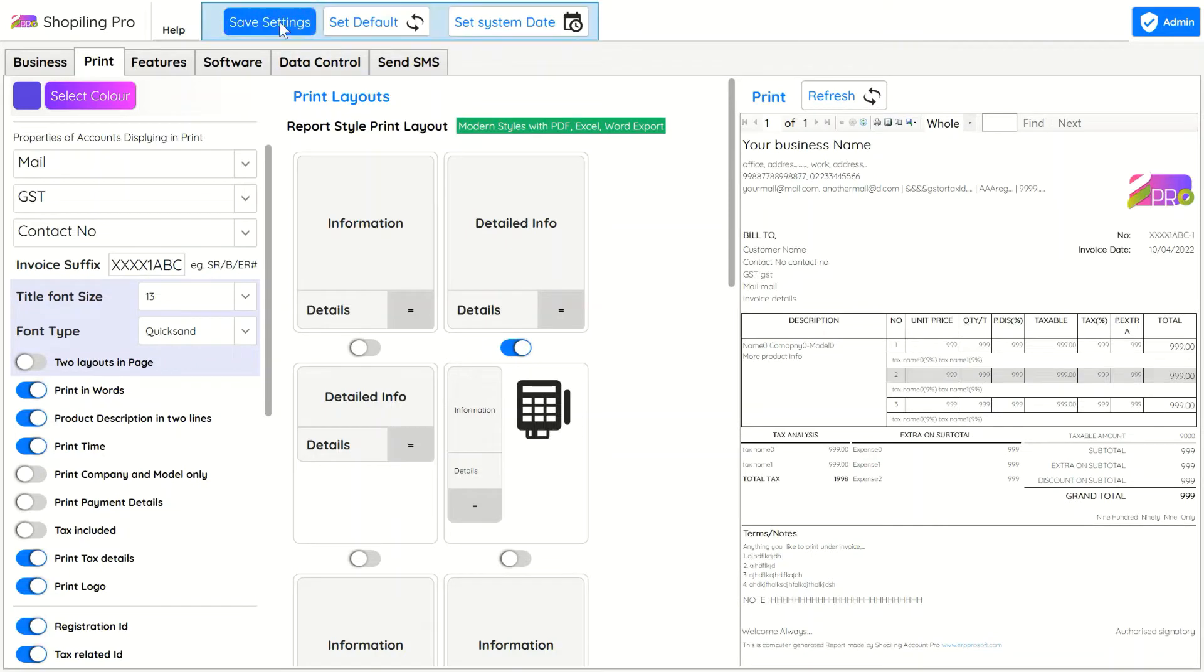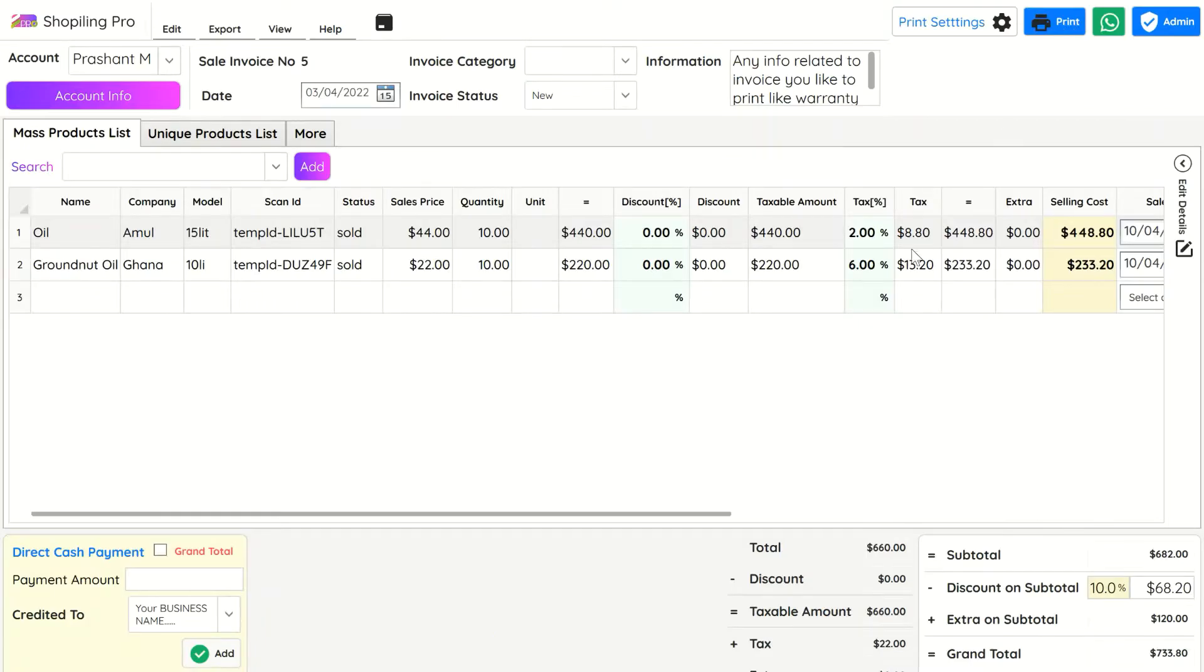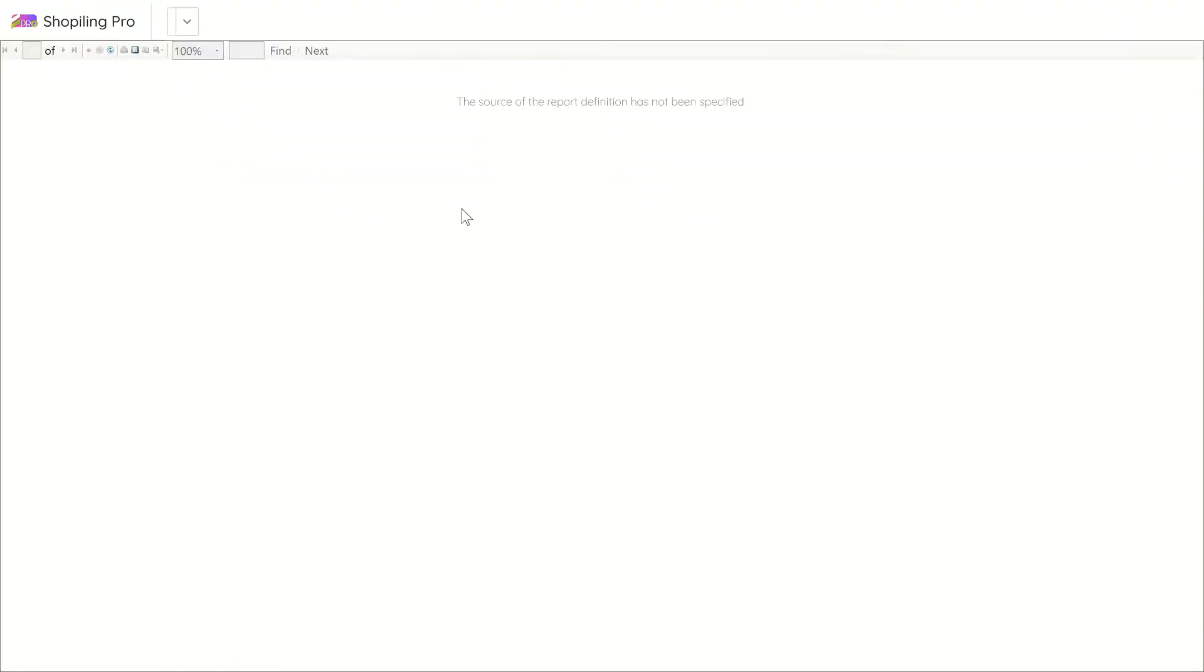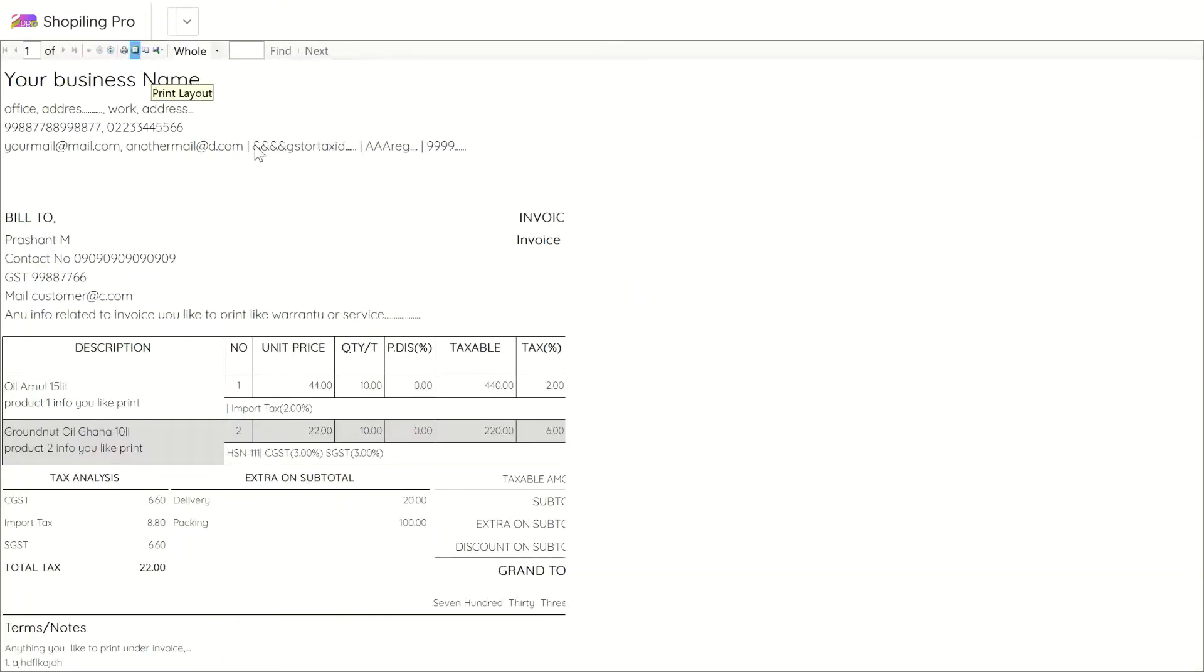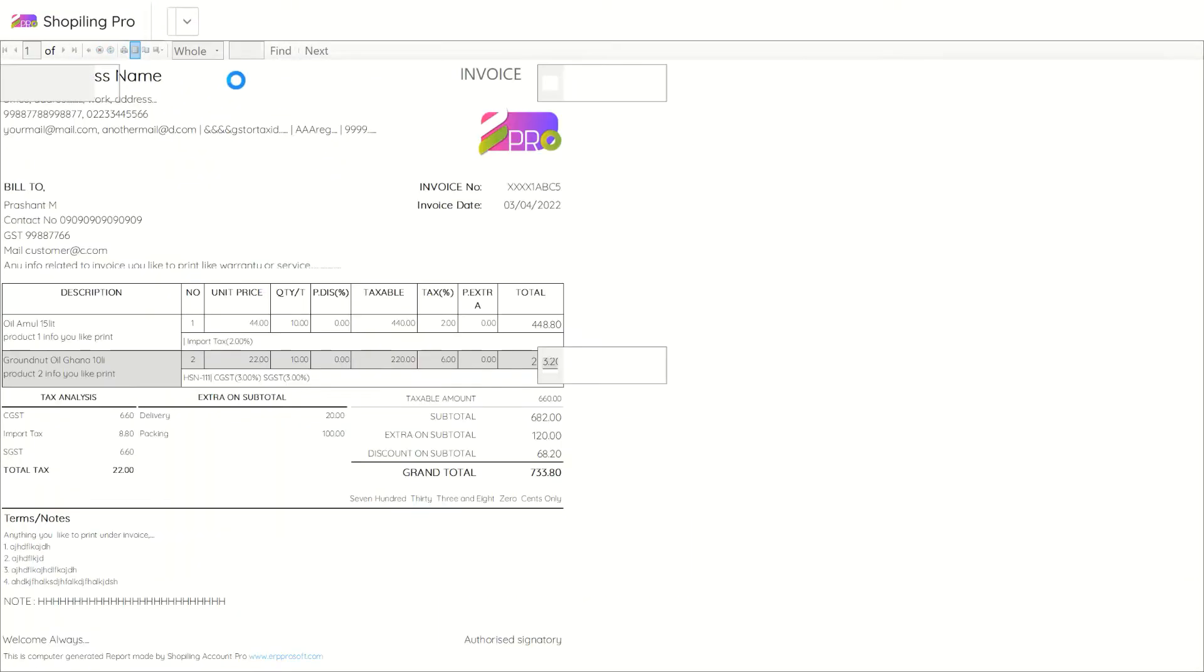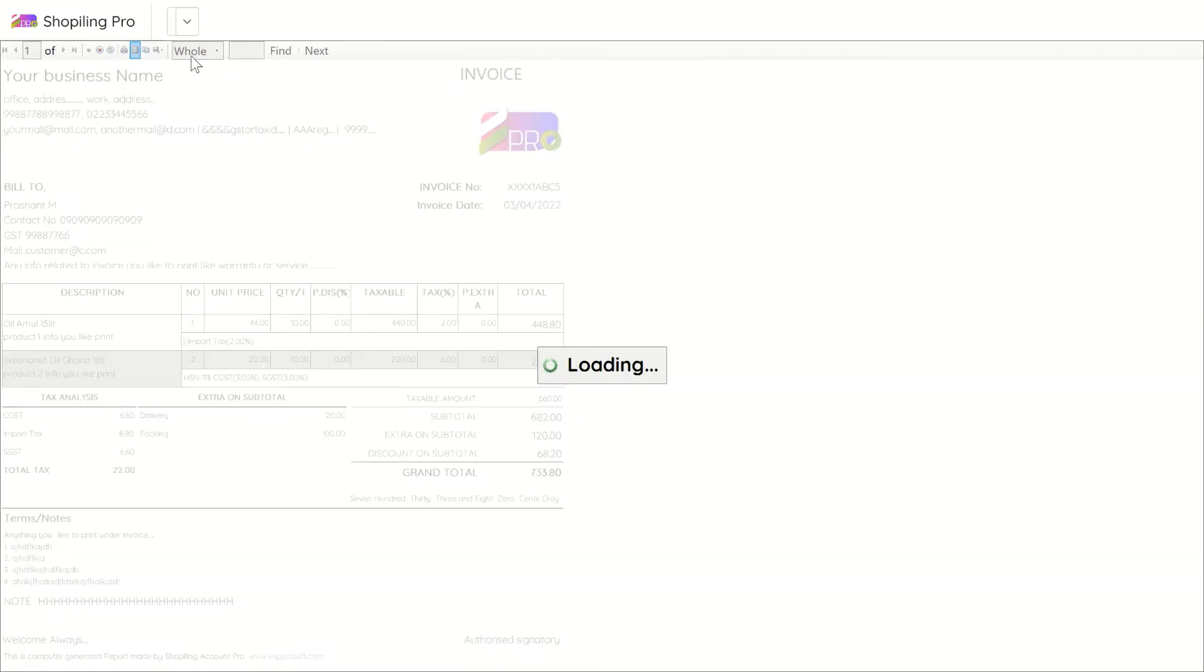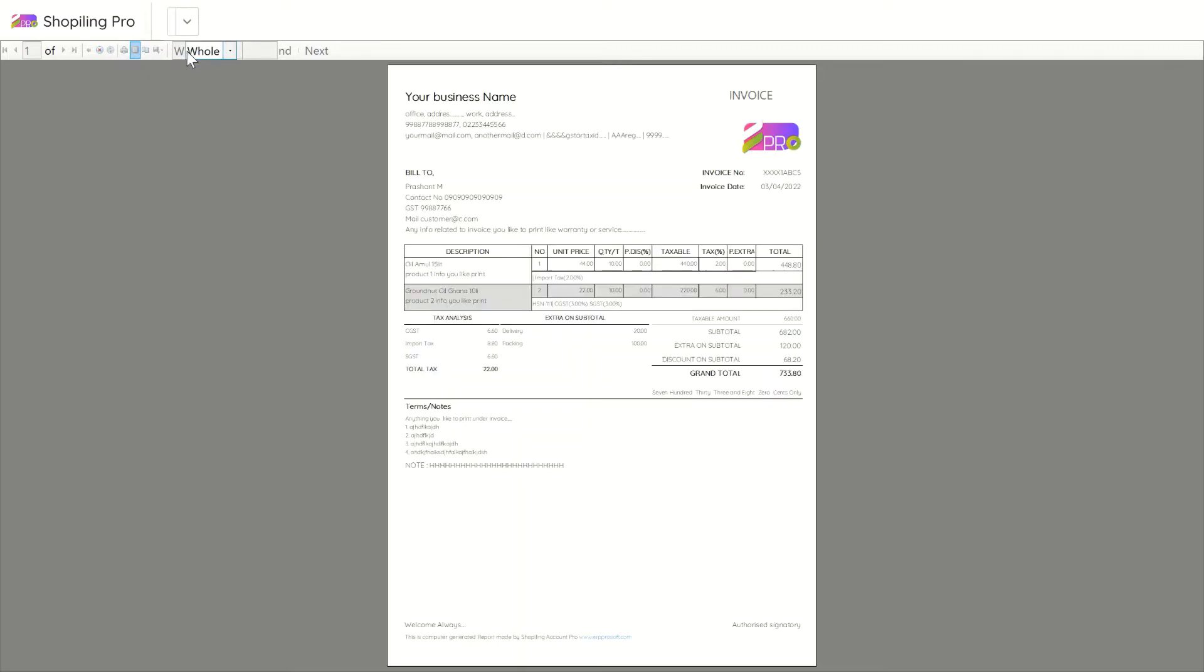Now we will see the detailed info layout of A4 size which is helpful if you have complex billing with discount with each entry and extra charges on each entry. This layout is similar to the first one, but in the product section there are more columns.